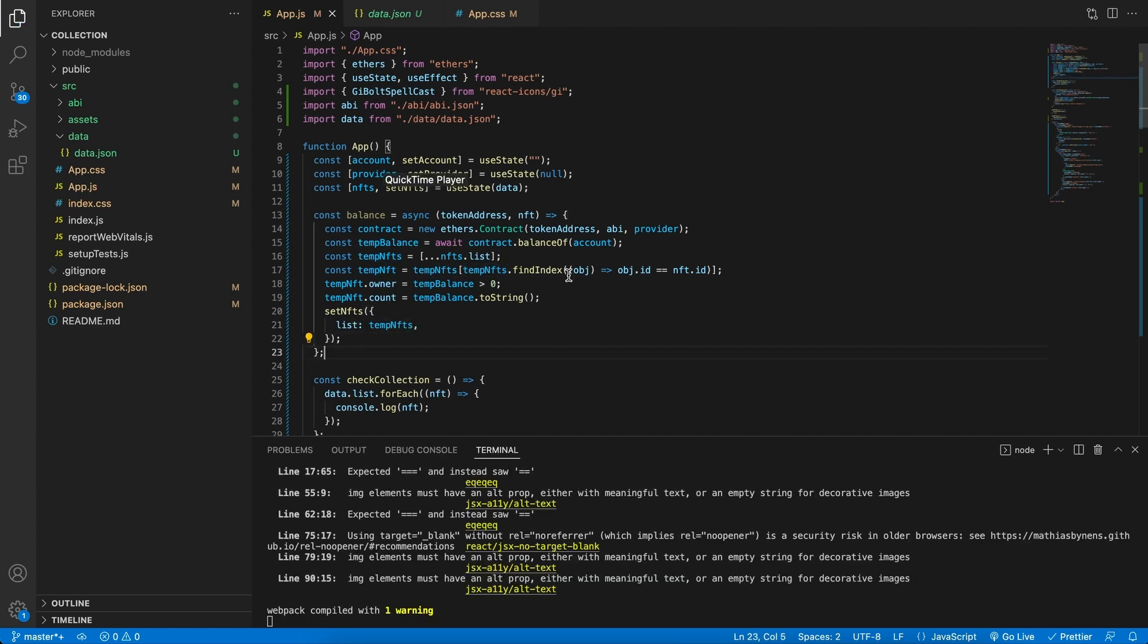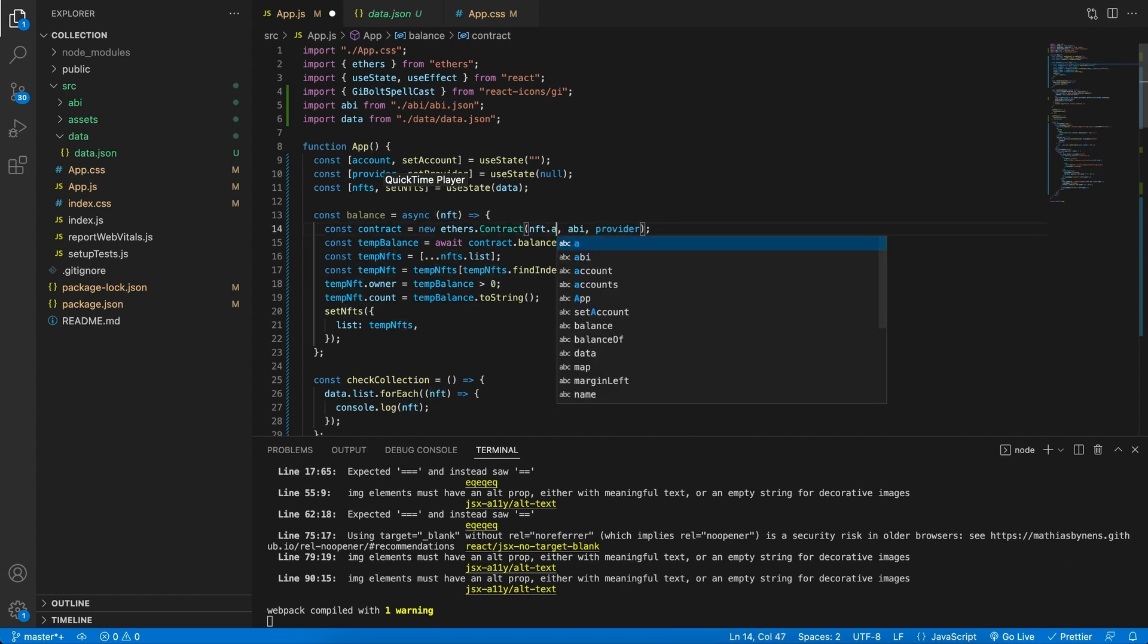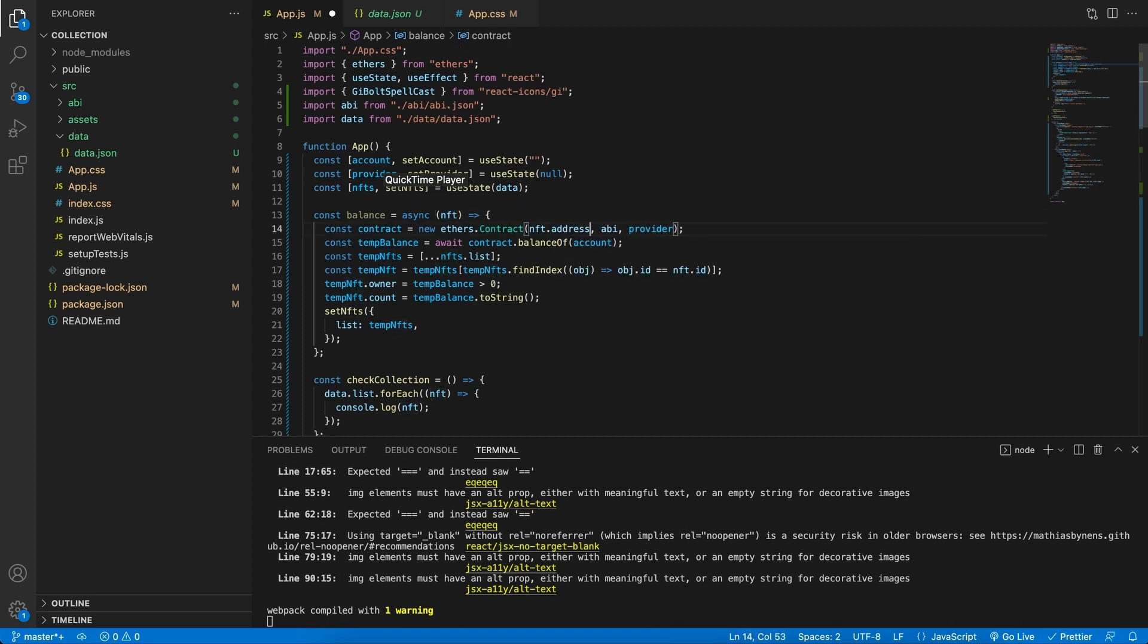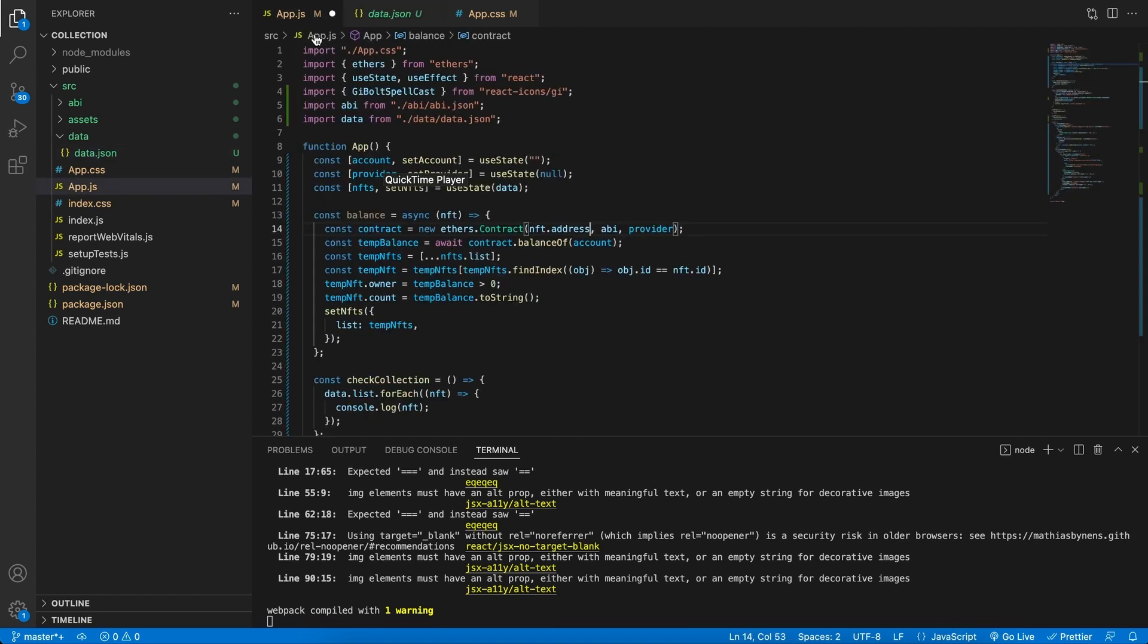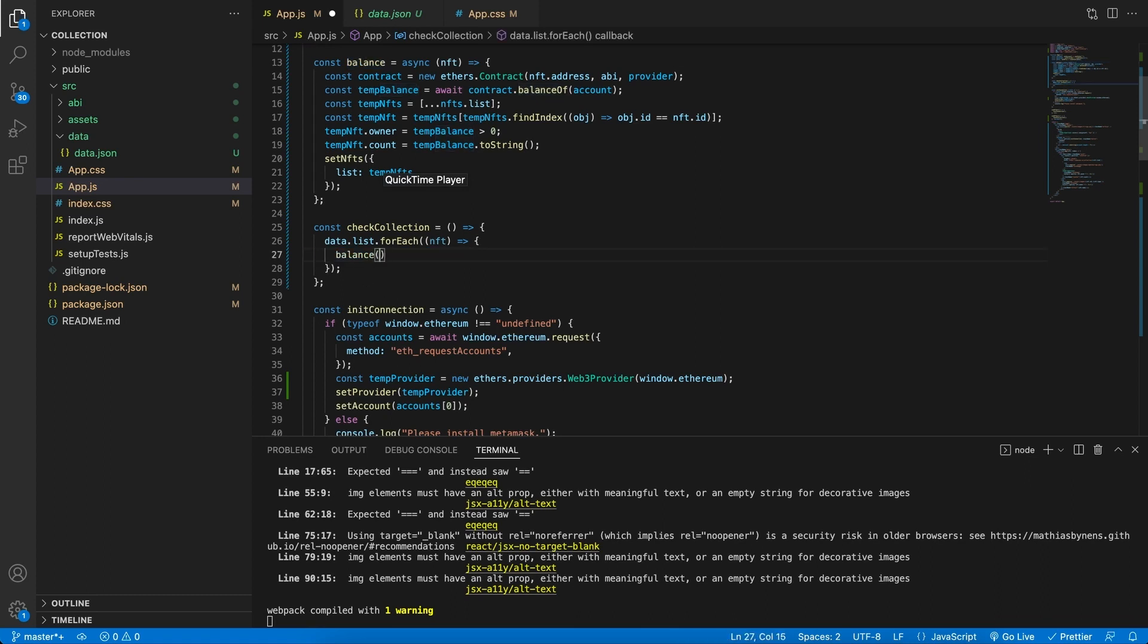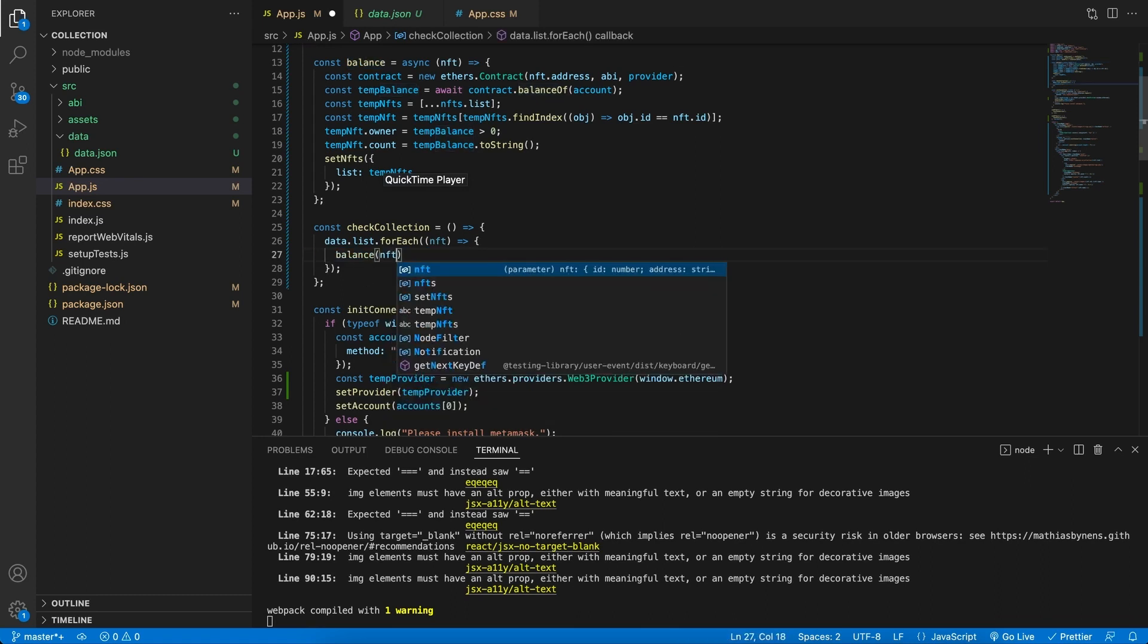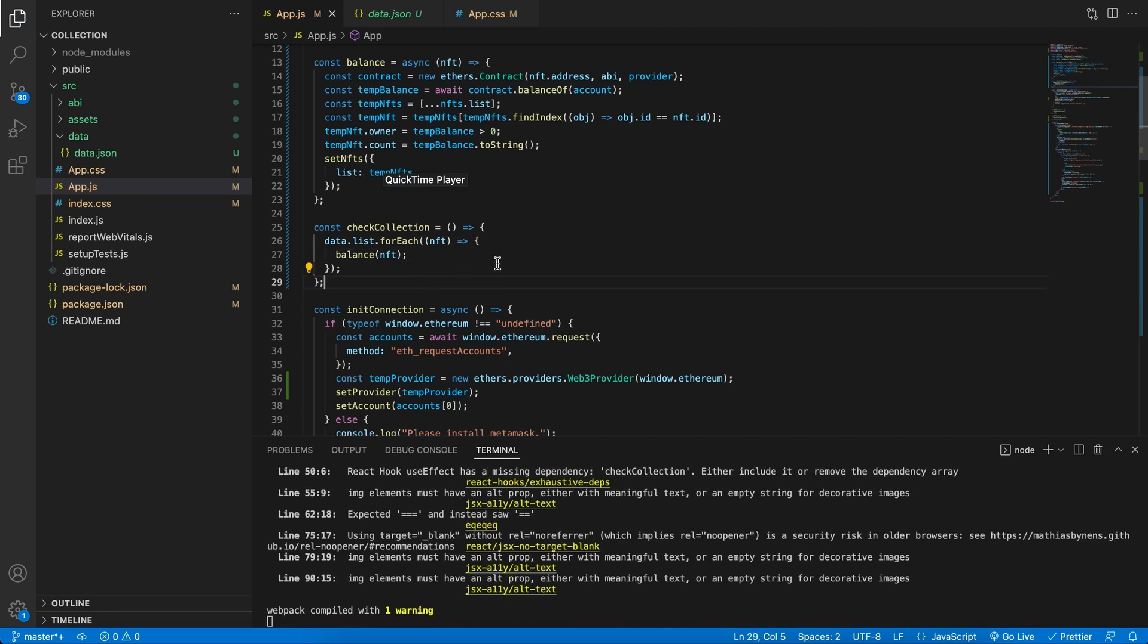So we can say set our NFTs to an object where we have a list field, and in here we're going to simply set it to our tempNFTs. Like so. As a final refactor for this function, we really don't need to pass in the token address as a parameter into this function. The reason is we can use the NFT address over here, because we do have an address in each NFT. So I'm rather going to do that. Then I will call this balance function over here, and pass in my NFT. And that is it.